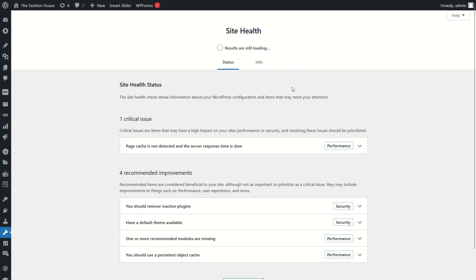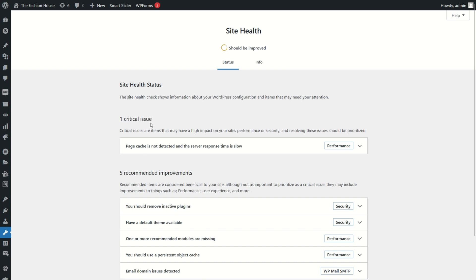Hello viewers, in this video I will discuss how to fix an error that occurs on a WordPress website. On a WordPress website you can see a critical error that mentions page cache is not detected and the server response time is slow.